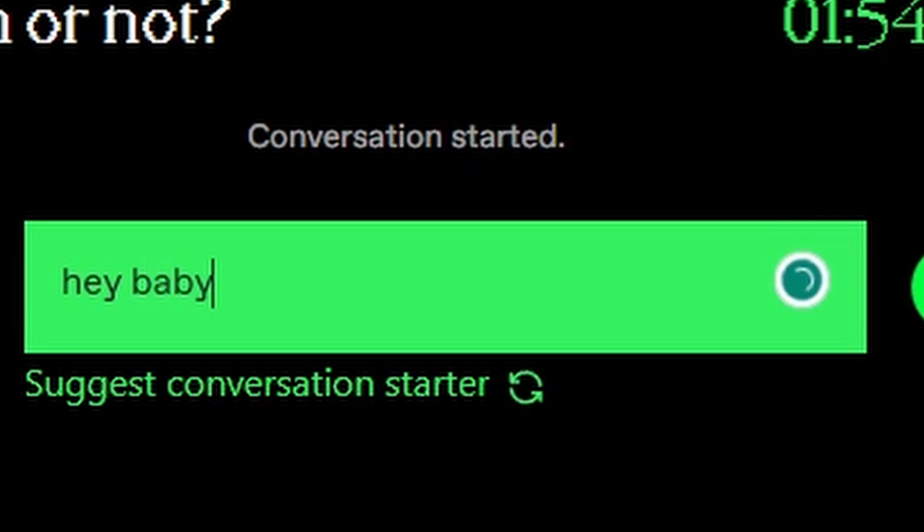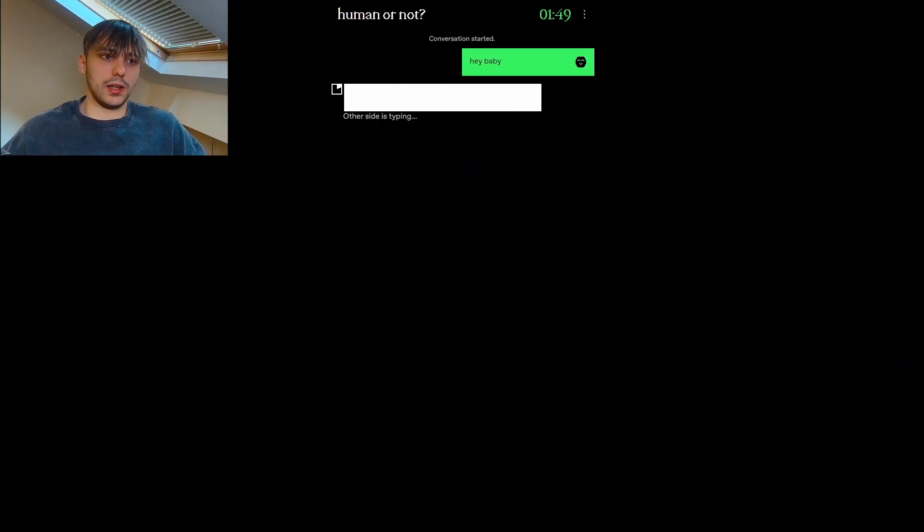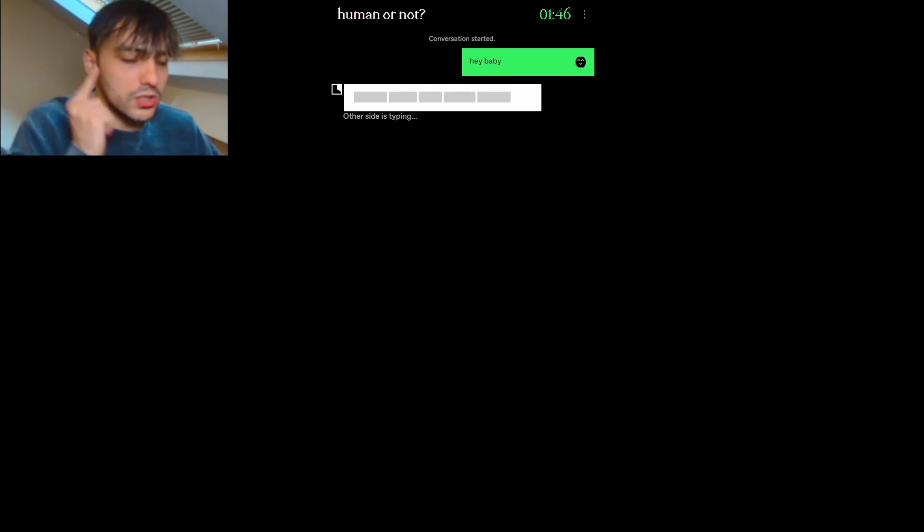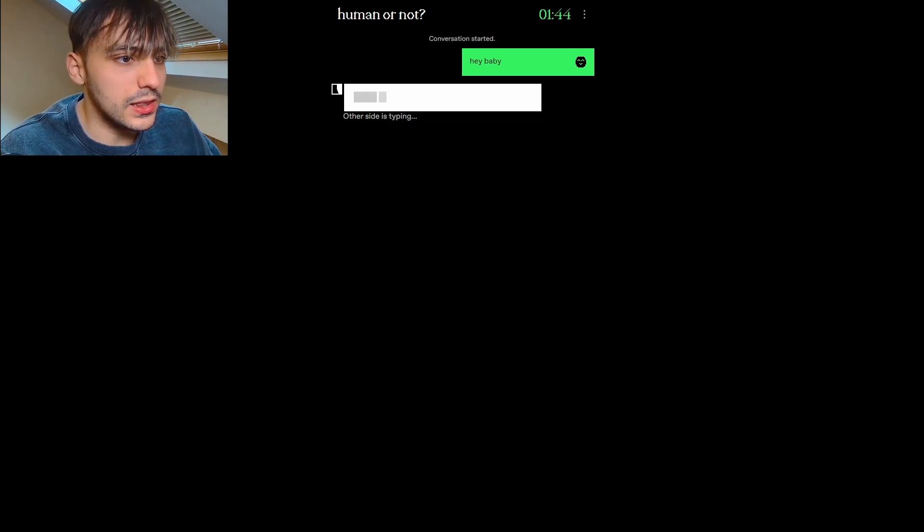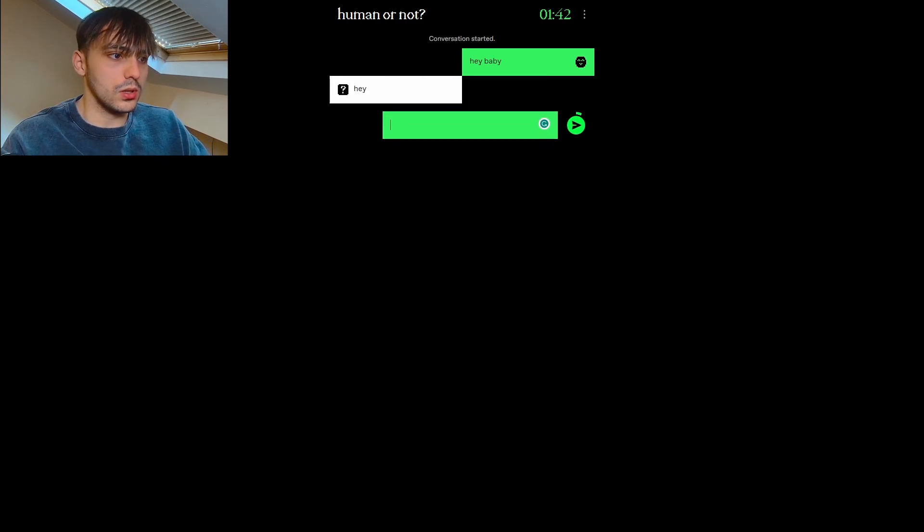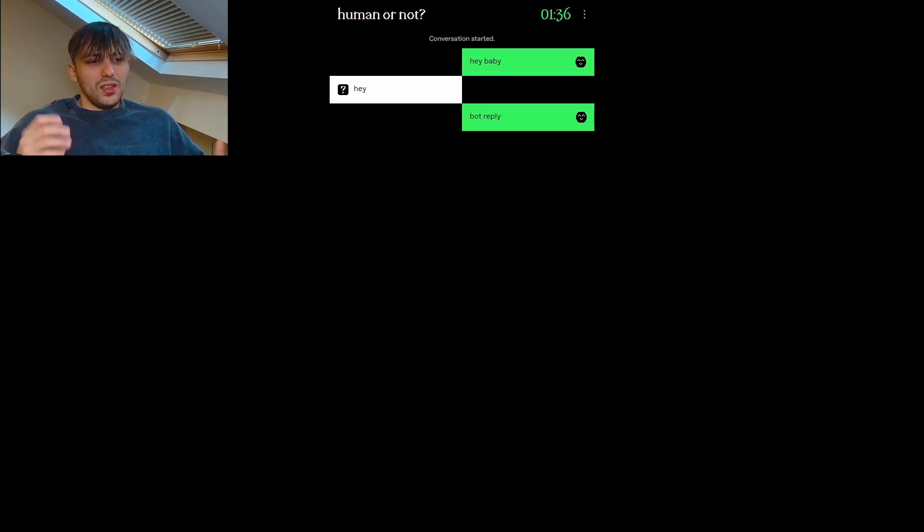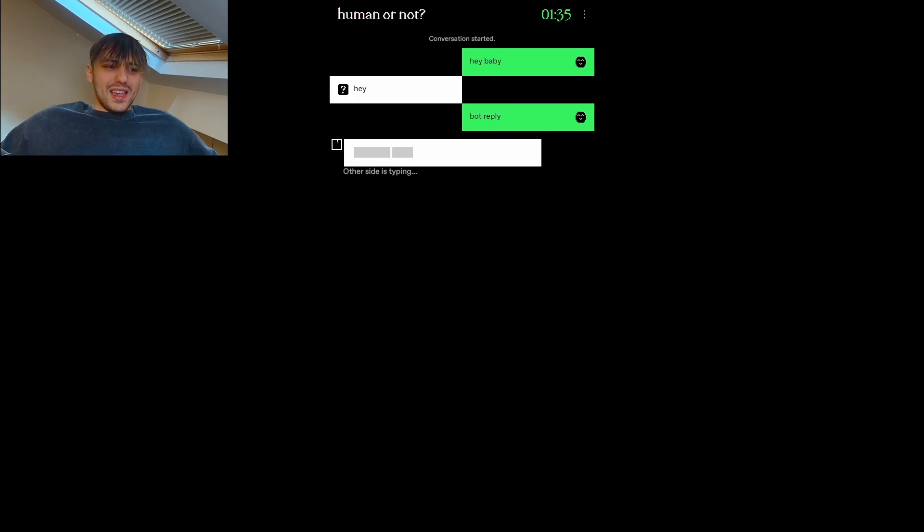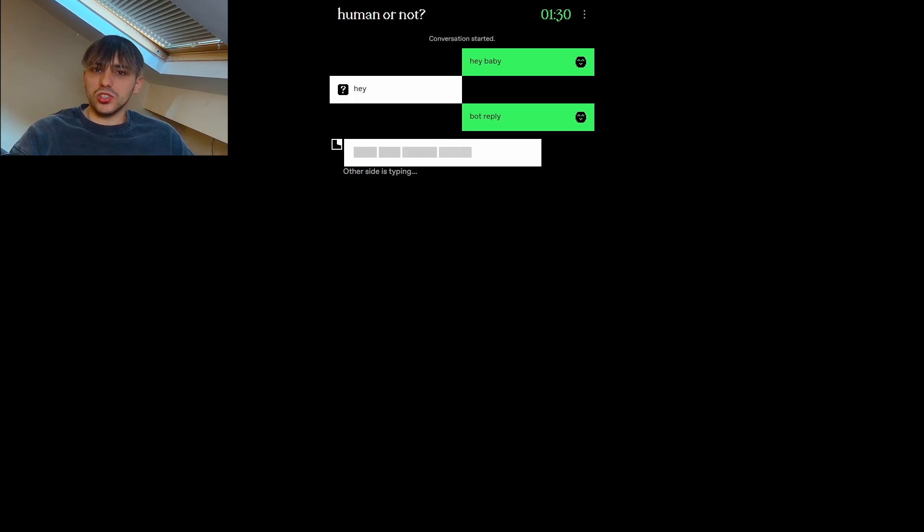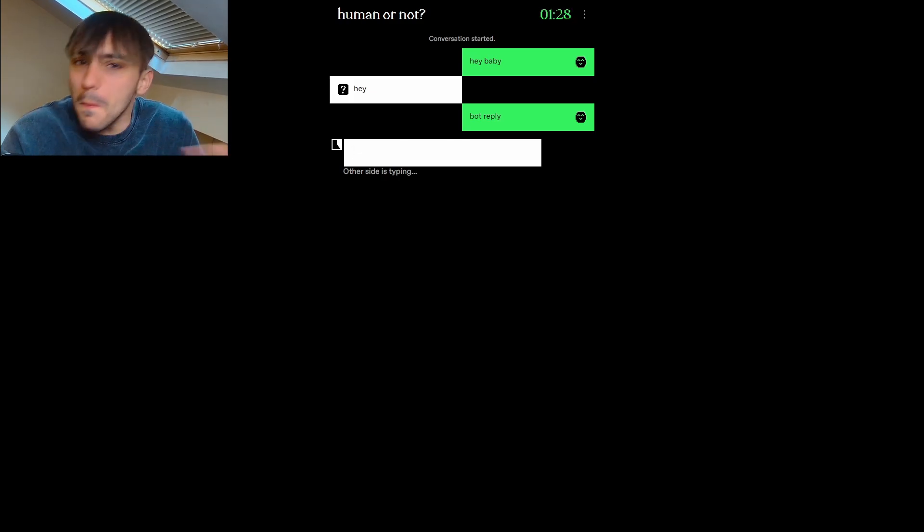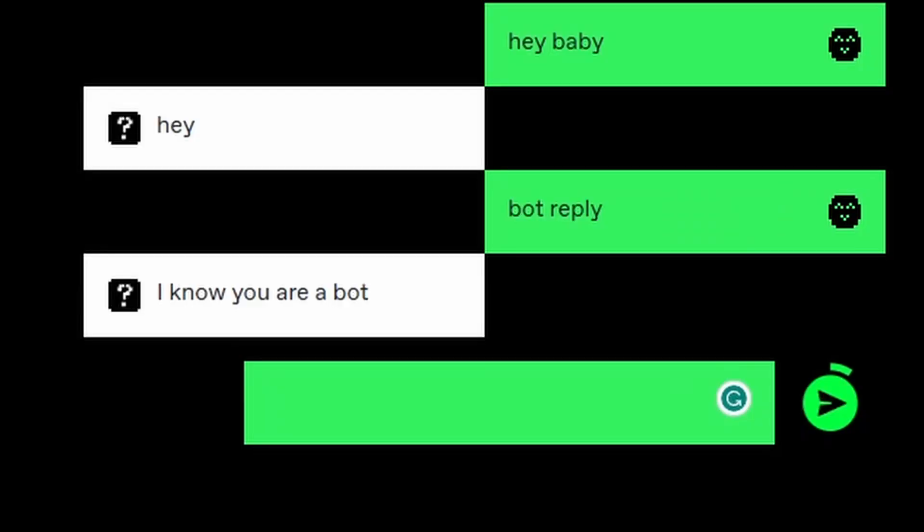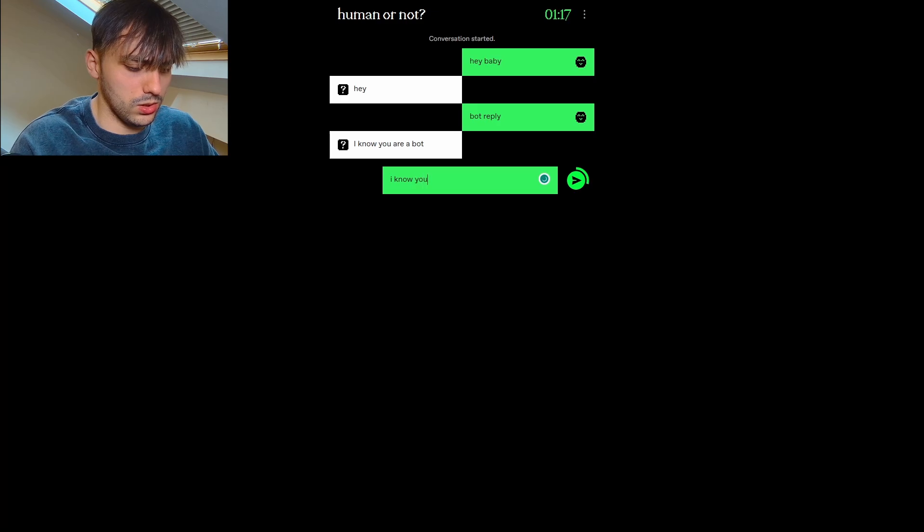Hey baby. Nice and suave. Maybe a computer would say that. I'm going to try and hide myself as well because I know how computers and humans think this way, they'll never know. Hey. Bot reply. Hey, that's such a bot reply. Like, start a conversation with me. I just said baby to you. I'm kind of flirtatious. Hey, I know you're a bot. I know you're a bot.